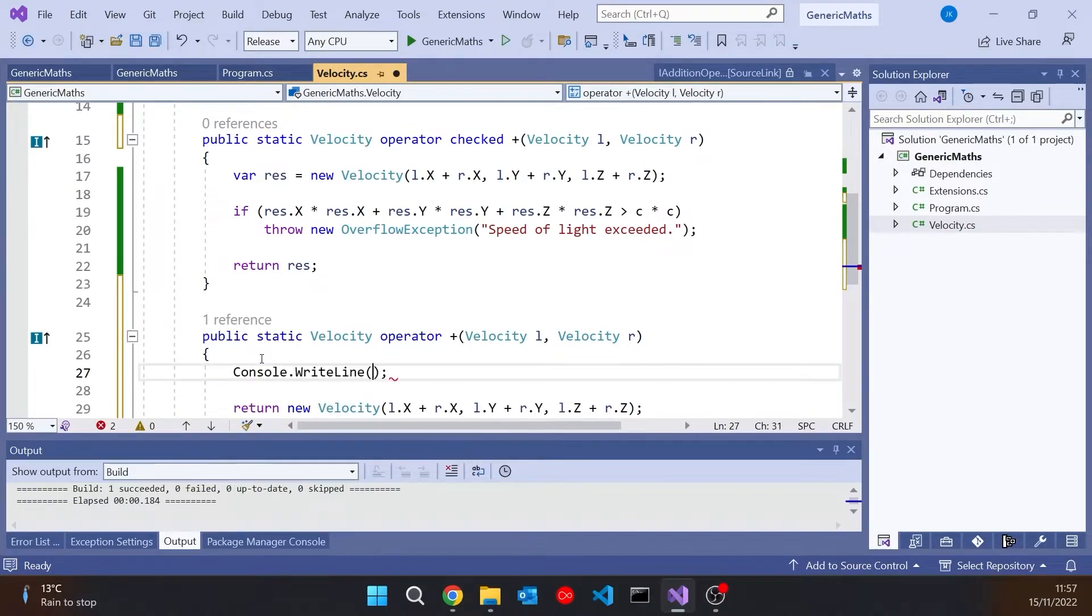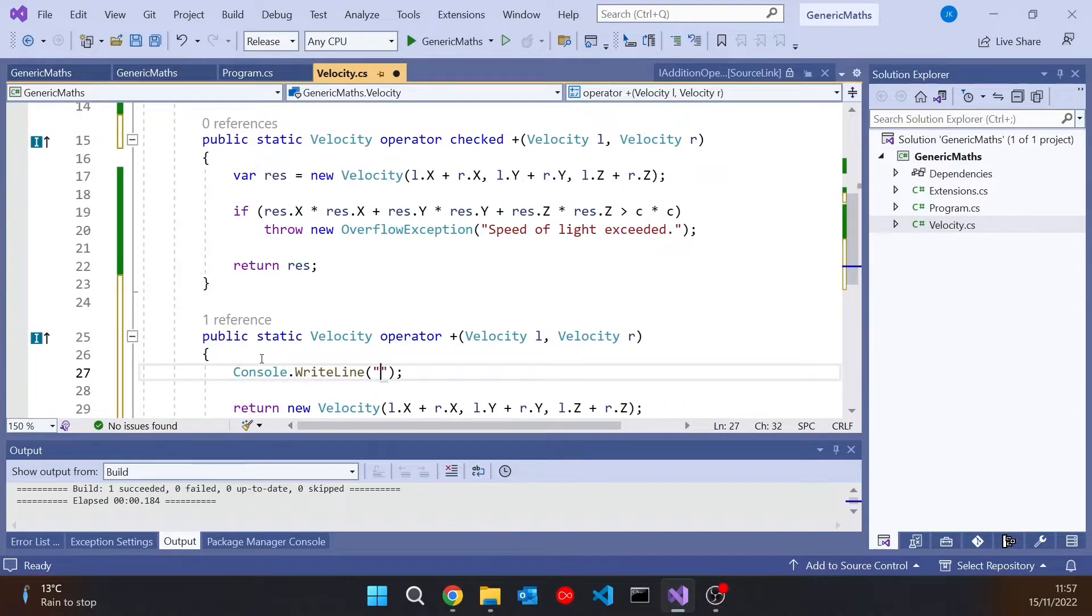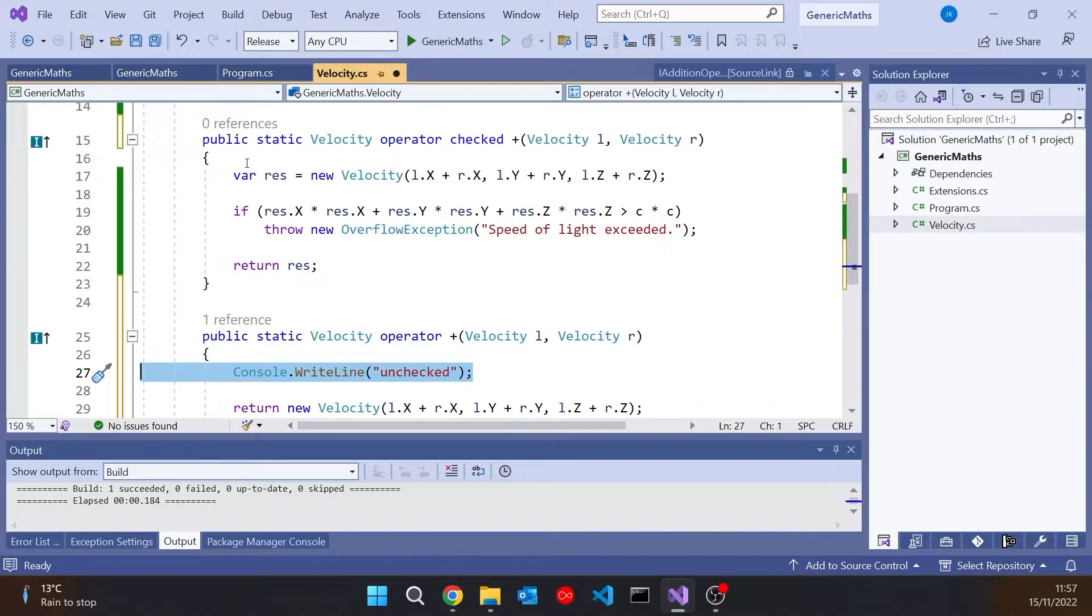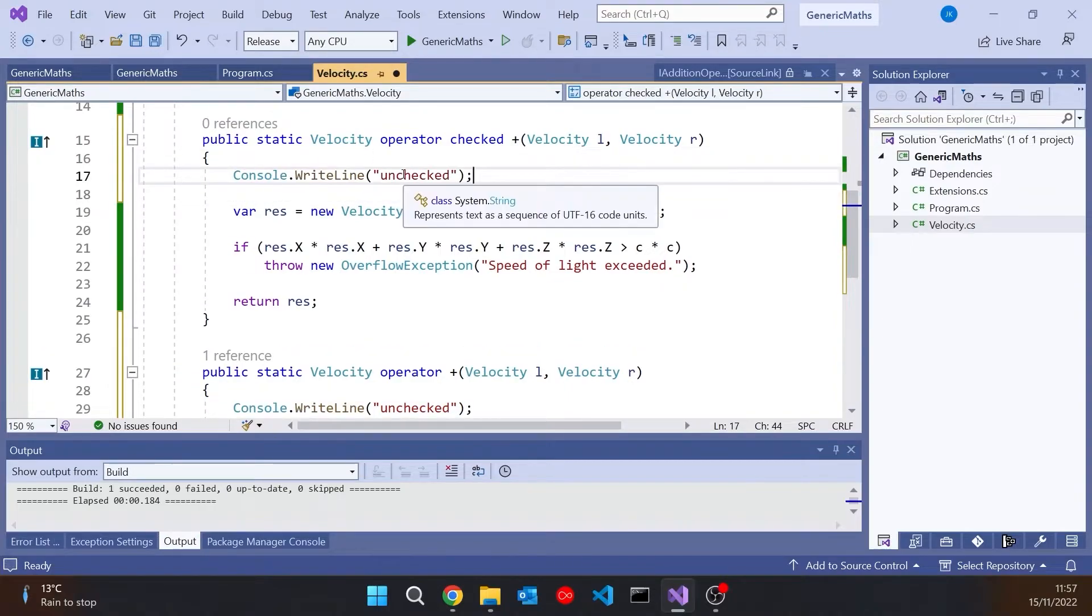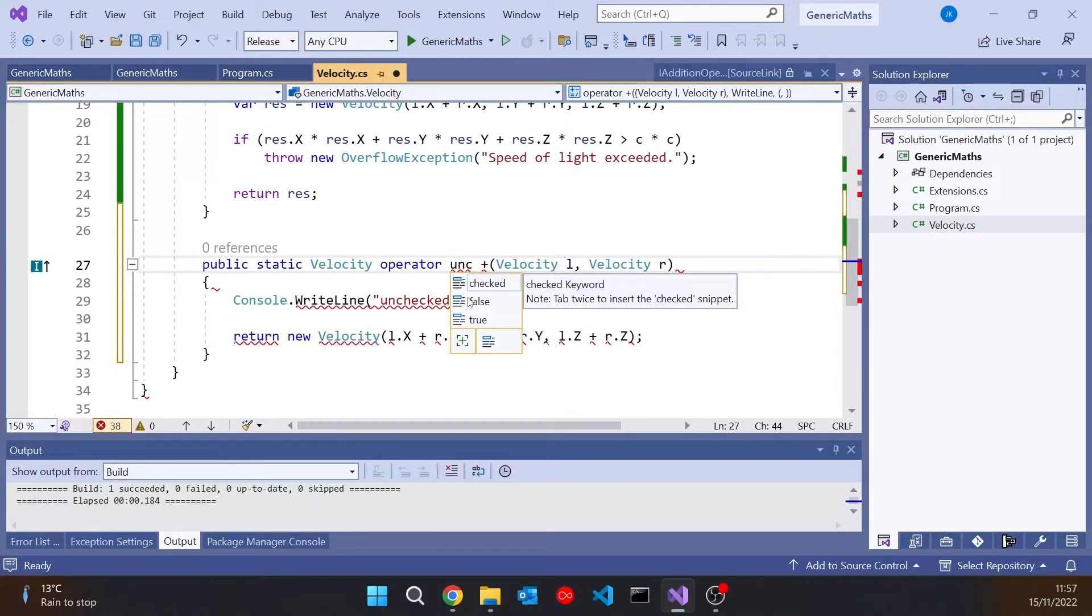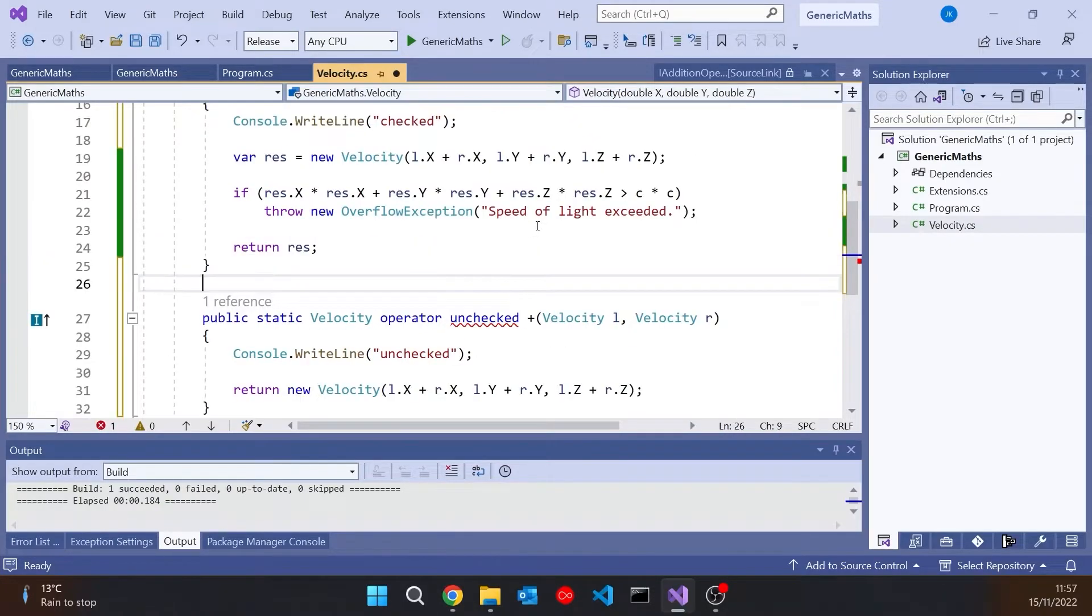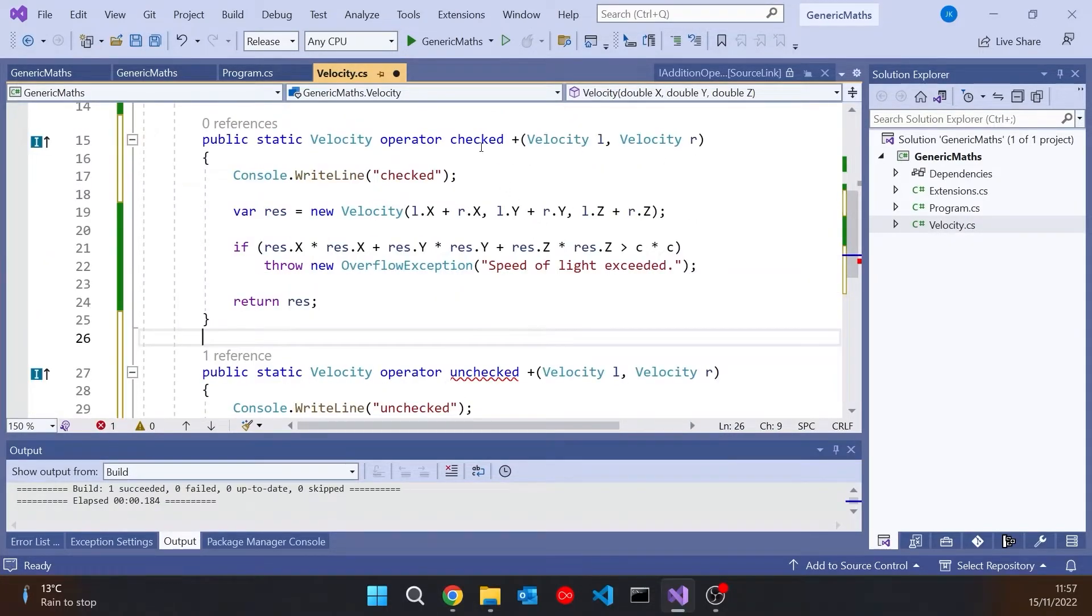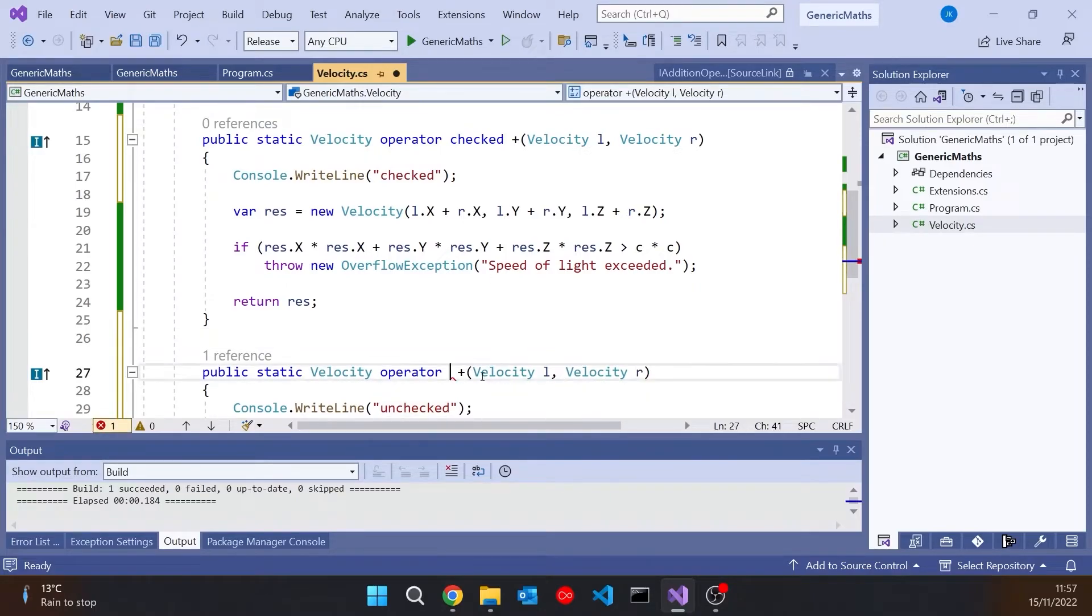Let's just put in a little bit of debug code. So this one is going to be the unchecked version and this one is going to be the checked version. Notice on the unchecked version, we don't actually put in the keyword unchecked there. So it's either checked or it's just blank. We don't put that in there.